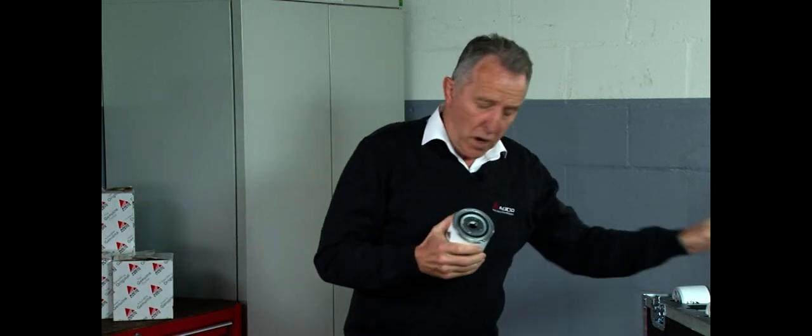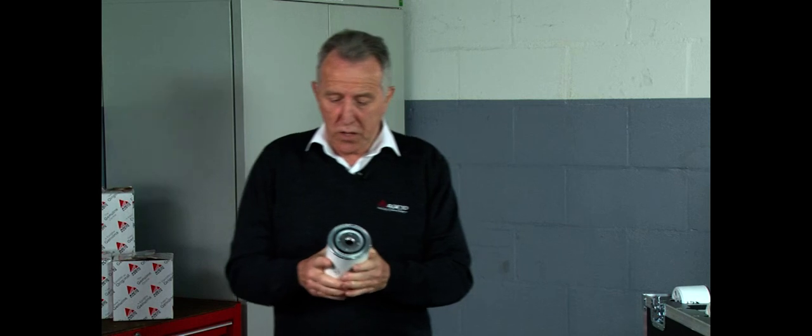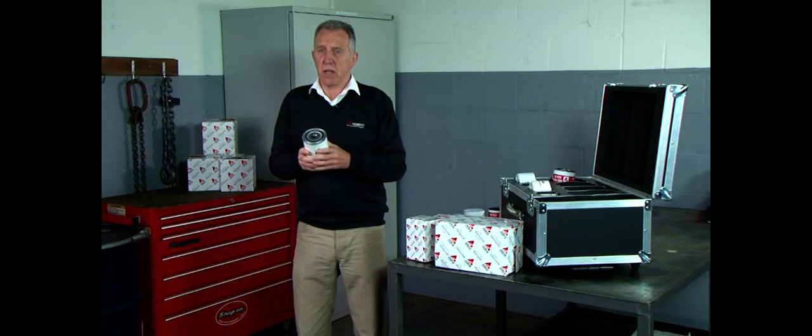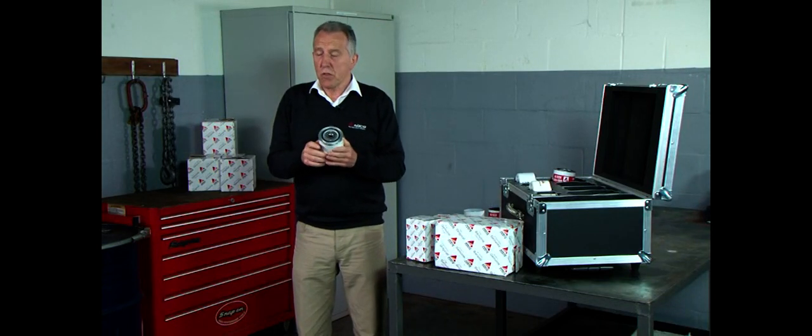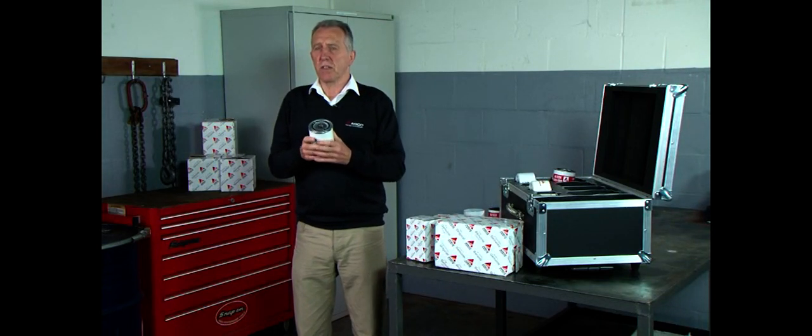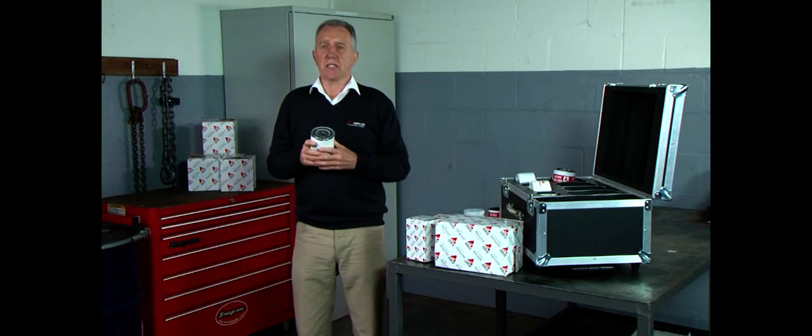We know after talking to many customers within Morocco, Tunisia, Kenya, Malawi and Sudan that when they go to buy a filter the first thing they look at is price. They'll always buy a filter based on price.